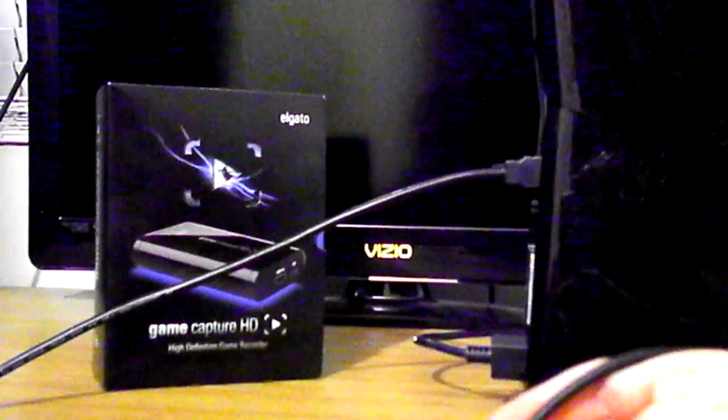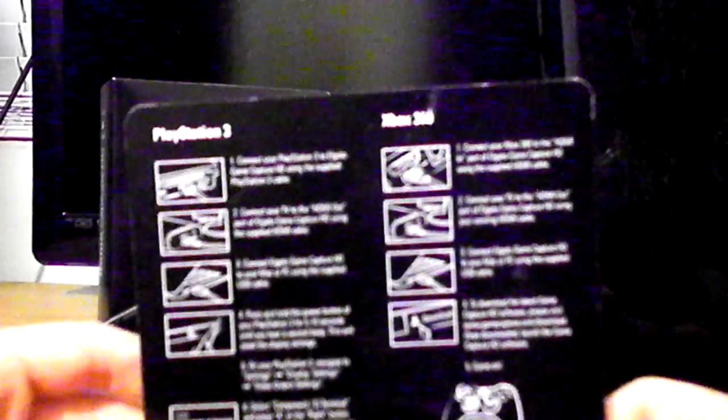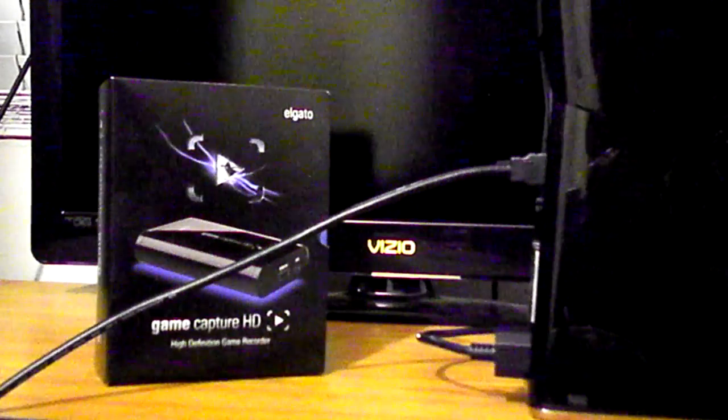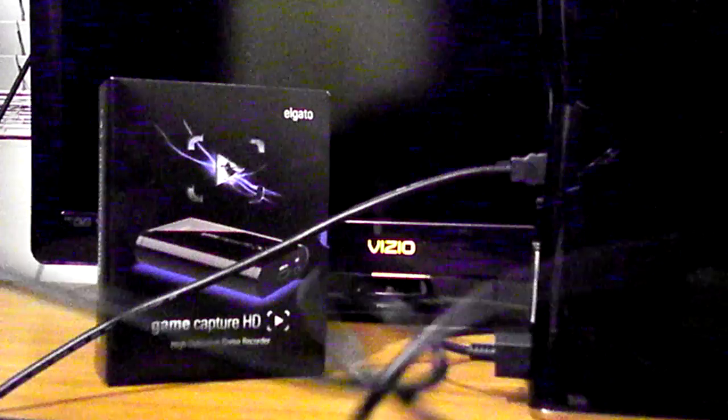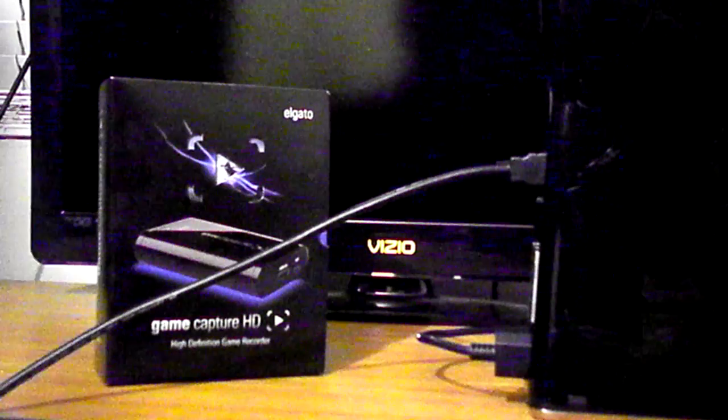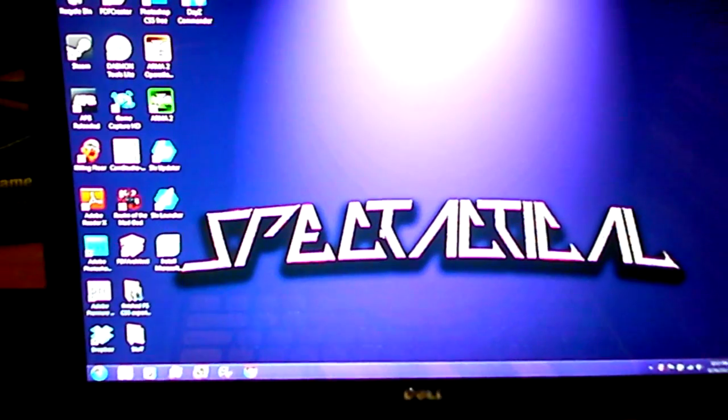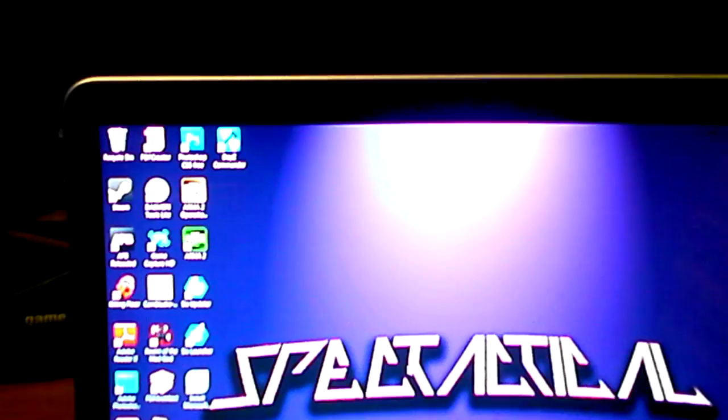And now, plug in the USB power cable into the computer. Oh, that's a pretty nice background, isn't it? Okay, I plugged it in to my computer.